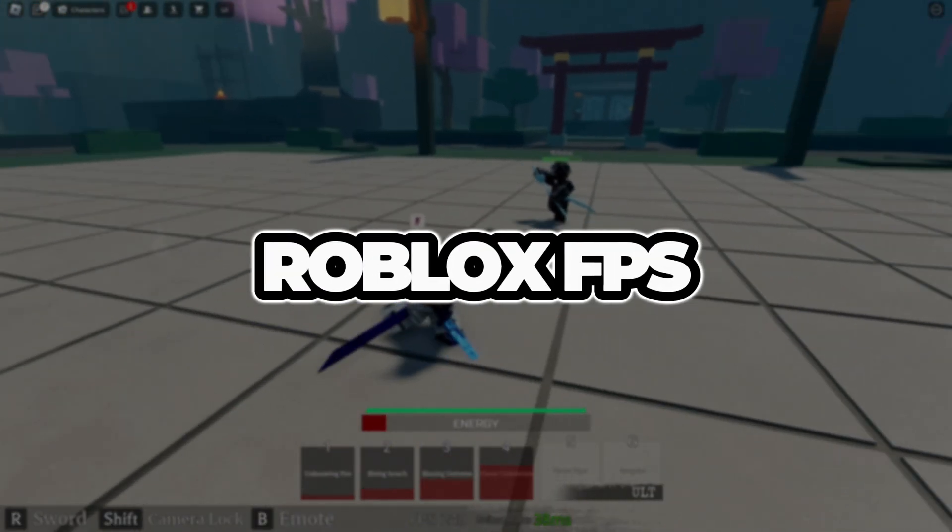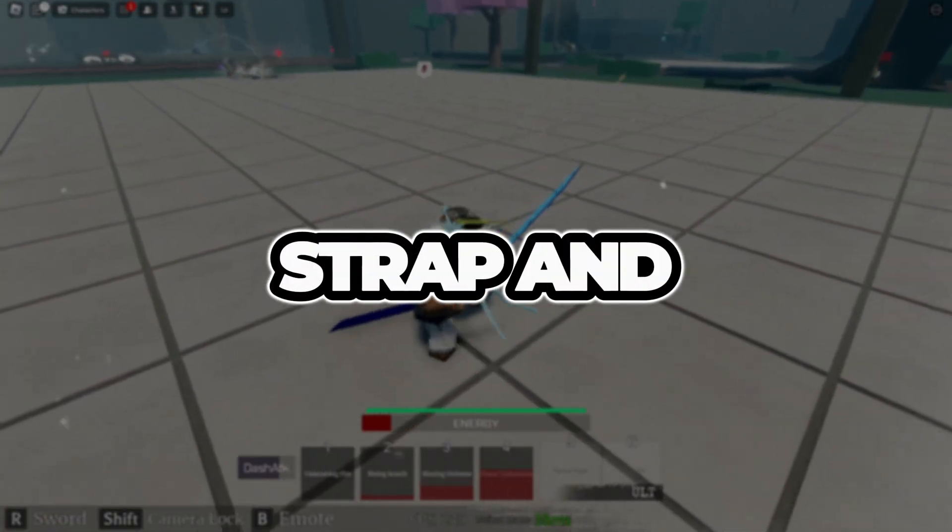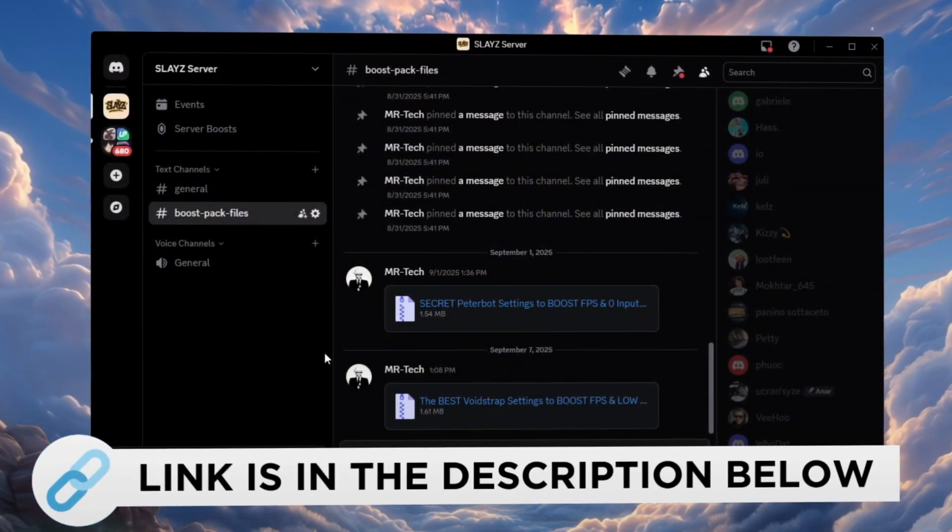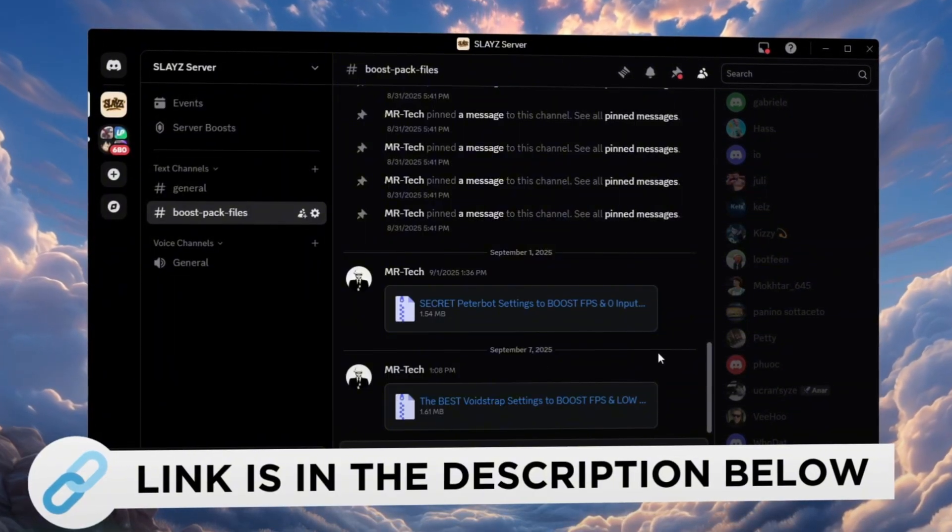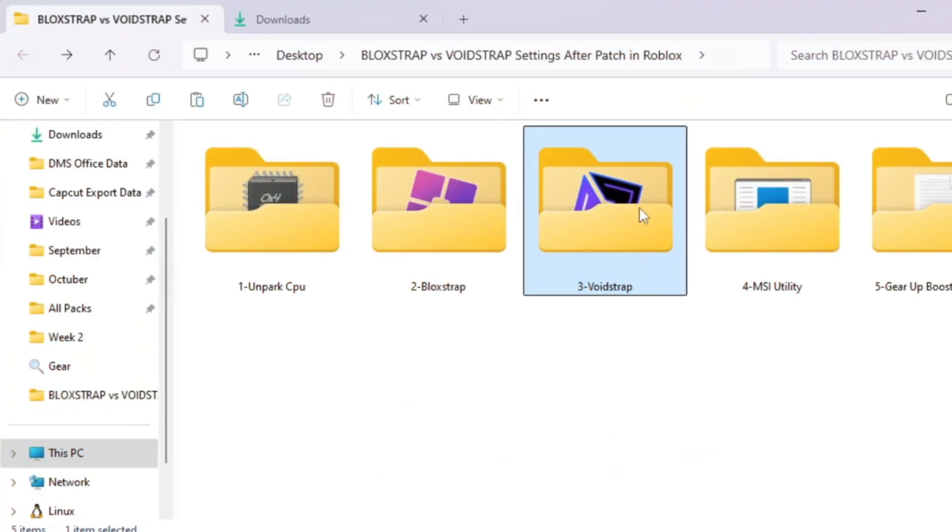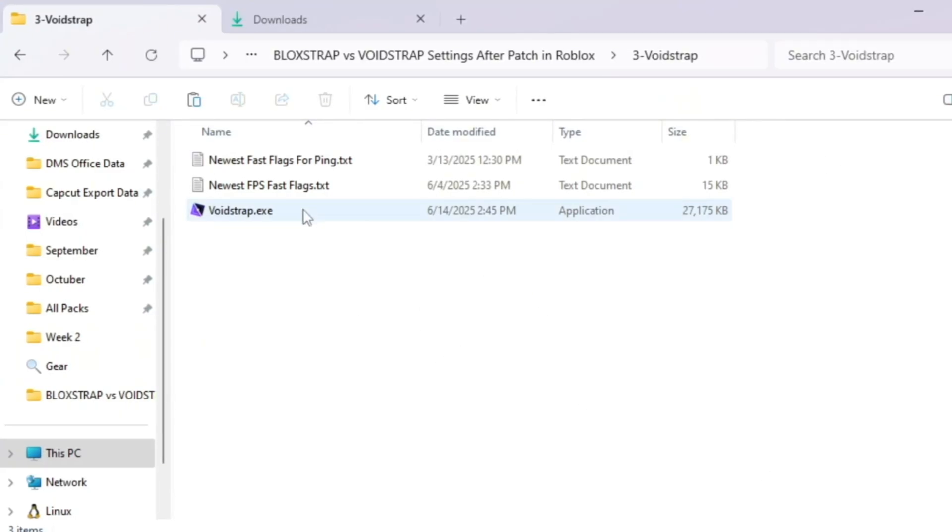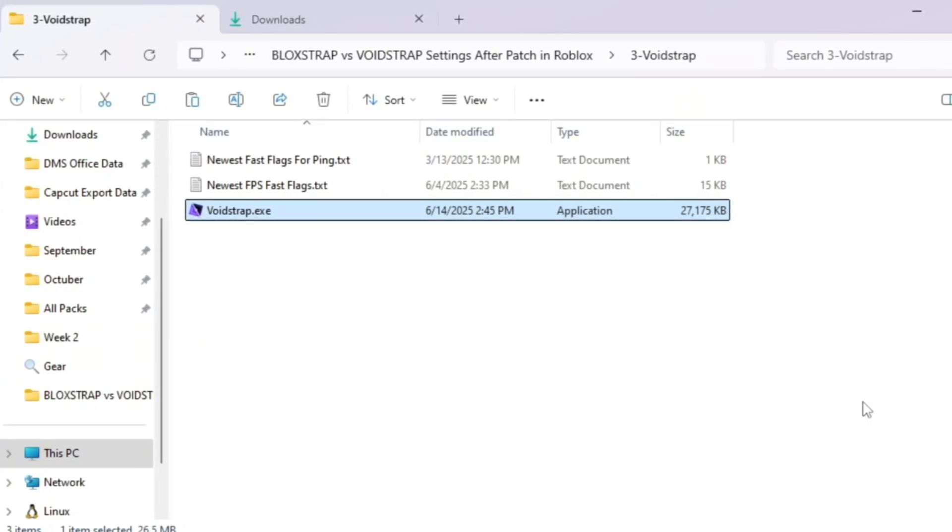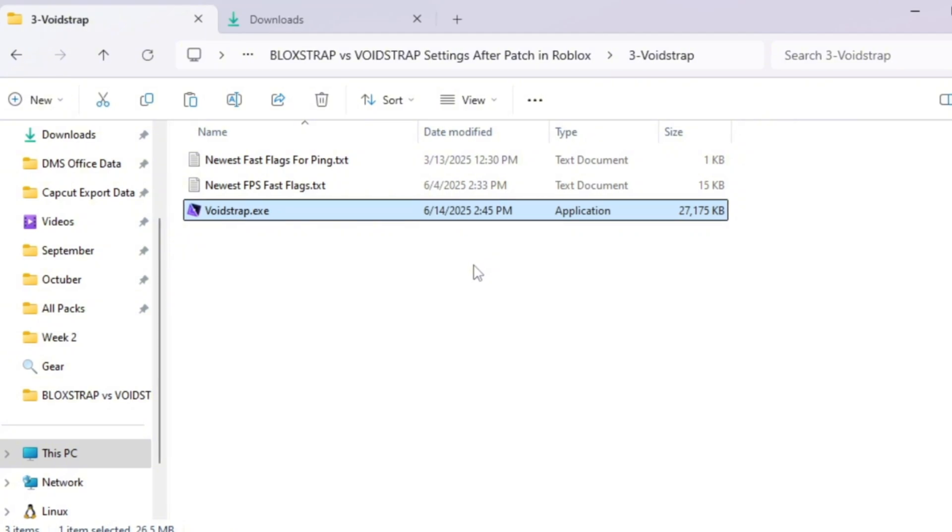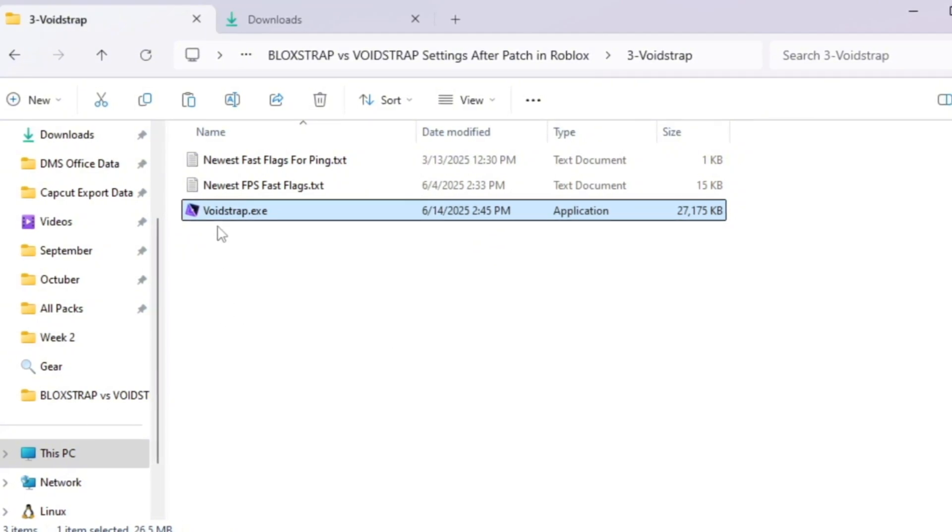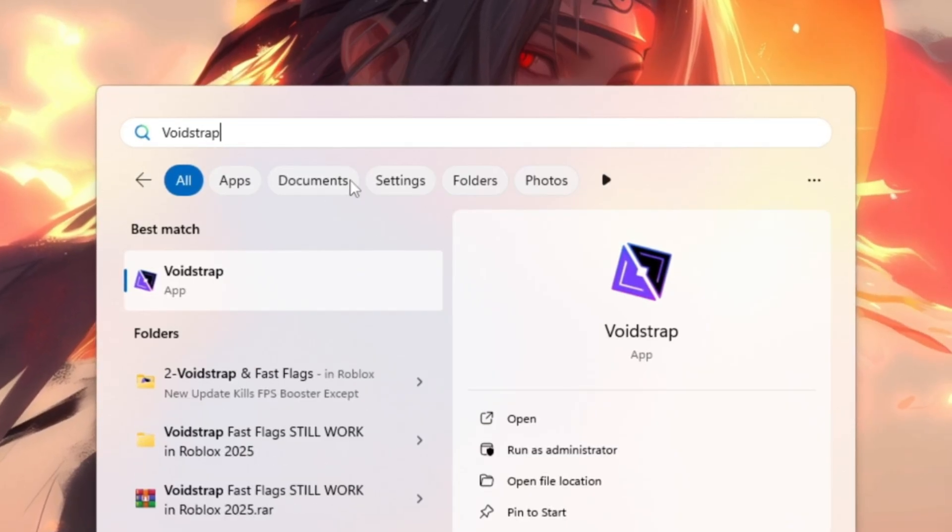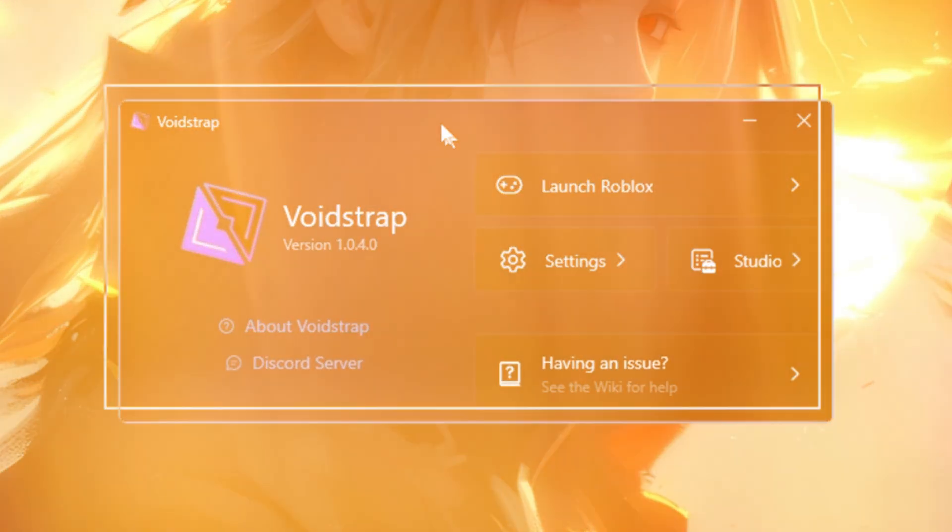Step 4: Boost Roblox FPS Using Voidstrap and Fast Flag settings. You can download and access all the files in one place from my Discord server. I'll also provide the links in the description. After the new update, Roblox removed many optimization tools, but Voidstrap still works perfectly for FPS boosting. Let's test and set it up properly. First, download and install Voidstrap Launcher from your FPS Boost Pack. Once installed, search for Voidstrap in your Windows bar and open it.